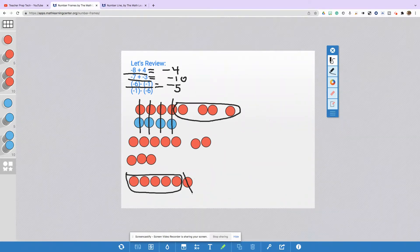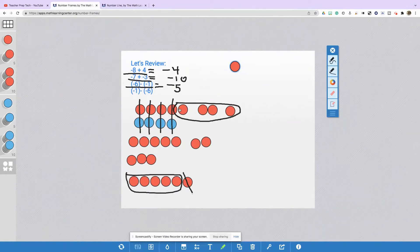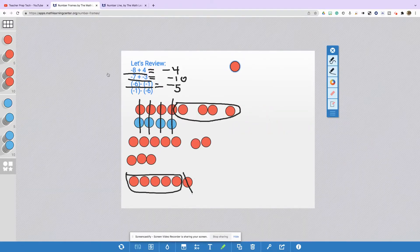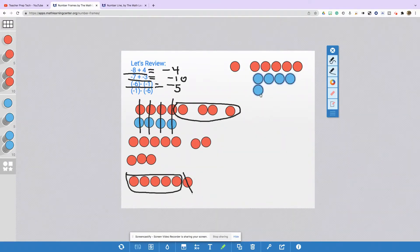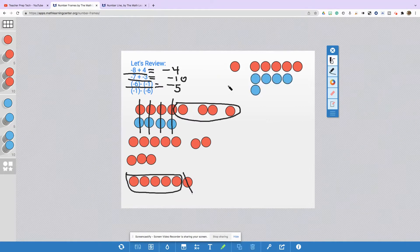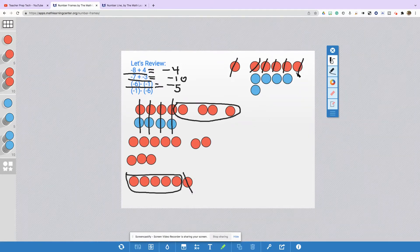Let's do our next problem. This time you have negative 1, and you're going to take away negative 6. I have a dollar that I owe, and now I'm taking away six more dollars that I don't have. What's going to happen here? Well, you need to add in some zero pairs. In order for us to take away negative 6, we need to add in five more zero pairs. Here's 5 and 5 more. And so now I can go ahead and take away negative 6 — negative 1, negative 2, negative 3, negative 4, negative 5, negative 6 — and I'm left with positive 5.